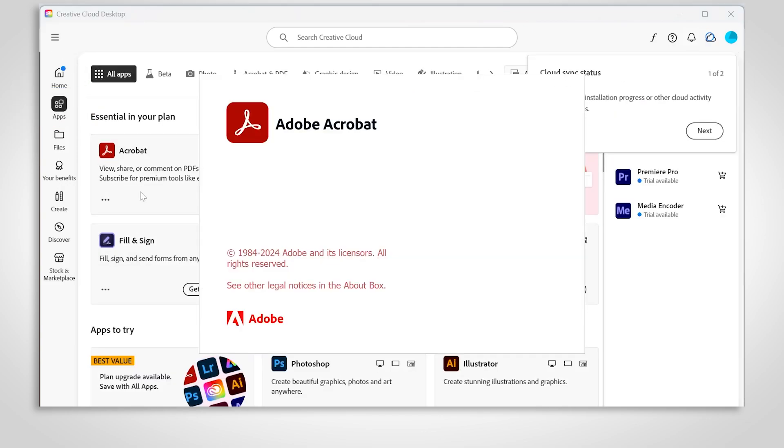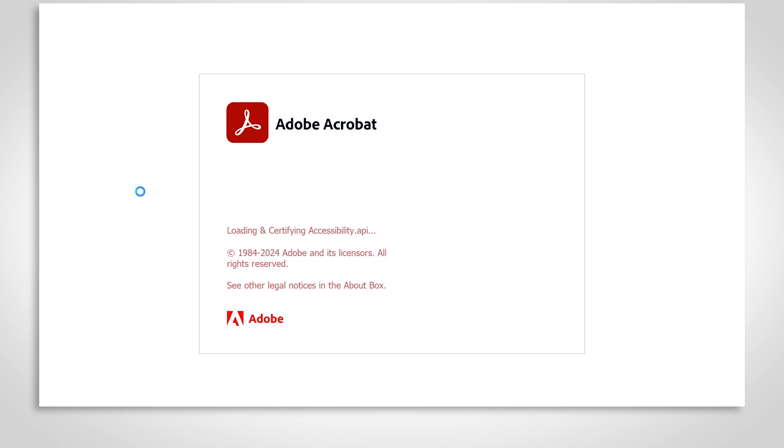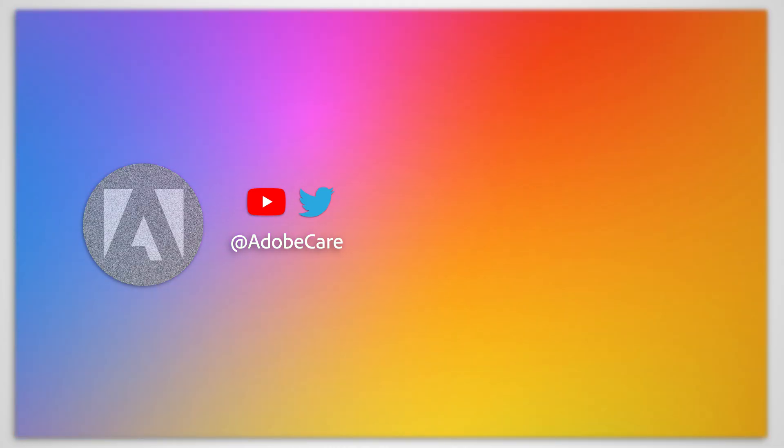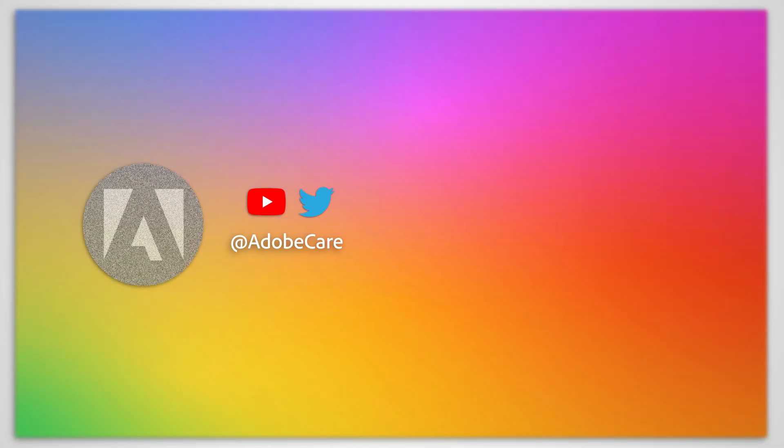And that's it! You've successfully downloaded and installed Adobe Acrobat. We hope this helped. Subscribe for more Adobe tips.